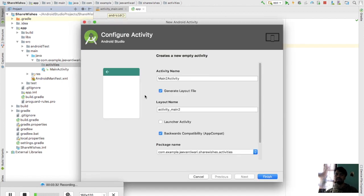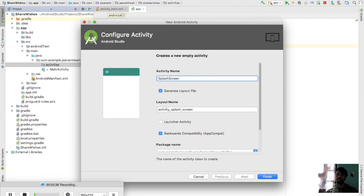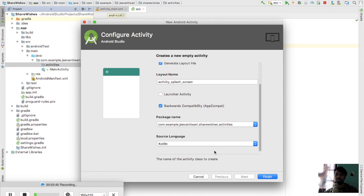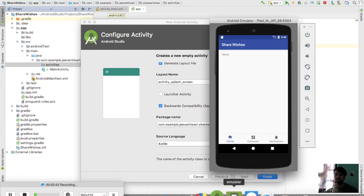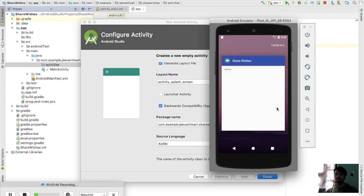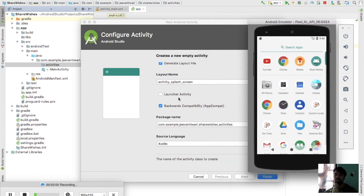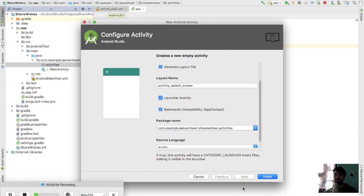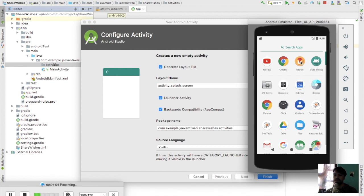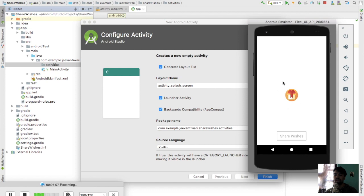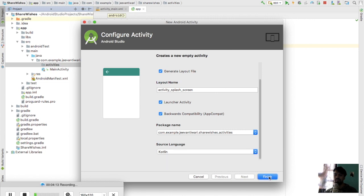Now I need to create a splash screen, so just go here, create an empty activity - this will be my splash screen. I want whenever you tap on the app icon, the first activity launched is defined by an intent filter tag. Those activities which have the launcher tag checked will be launched when you tap the app icon. So my splash activity will be the launcher activity - I check this and simply say finish.